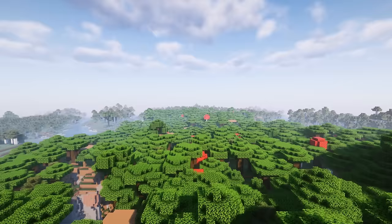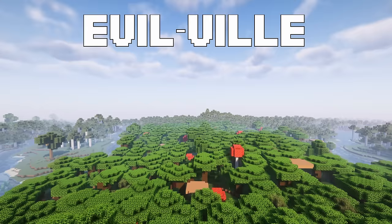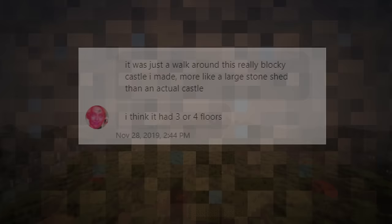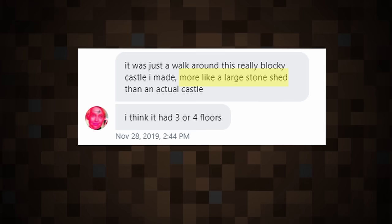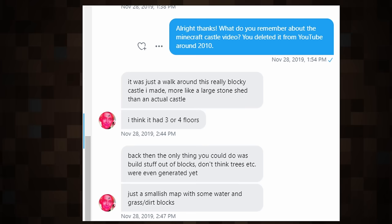The creator of the first known Minecraft video ever posted is a guy named Evilville. Evilville created and uploaded a video titled Minecraft Castle, posted early in the day on May 17th, 2009. The contents of the video, according to Evilville himself, include a showcase of a 3 or 4 floor cobblestone castle, which Evilville claimed was more like a shed. This all came from an interview with Evilville himself conducted by Omni Archive members in late 2019.